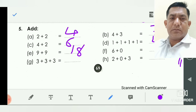Now, three and three and three — means three plus three plus three. Three and three is six, six and three is nine. So we write here nine. Question F, six plus zero: we add any number to zero, the answer is the same. So here the answer is six.